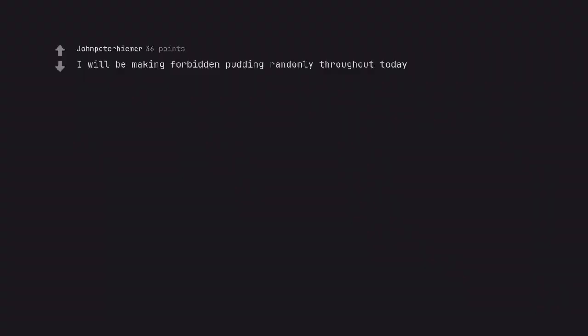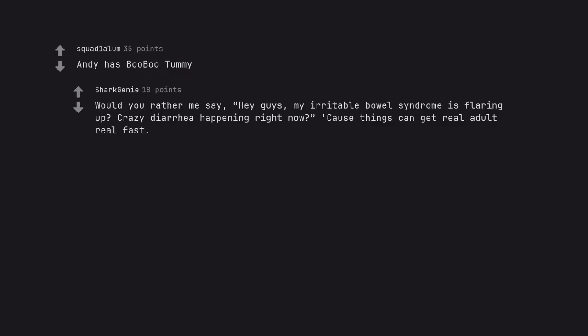I will be making forbidden pudding randomly throughout today. And he has boo-boo tummy. Would you rather me say, hey guys, my irritable bowel syndrome is flaring up? Crazy diarrhea happening right now cause things can get real adult real fast.